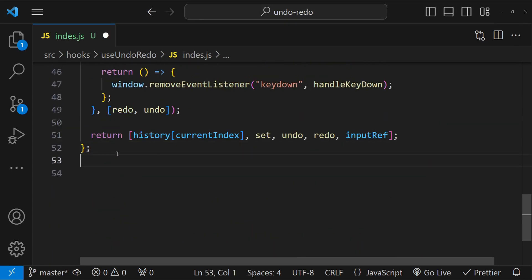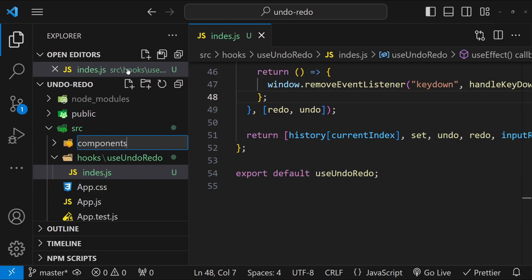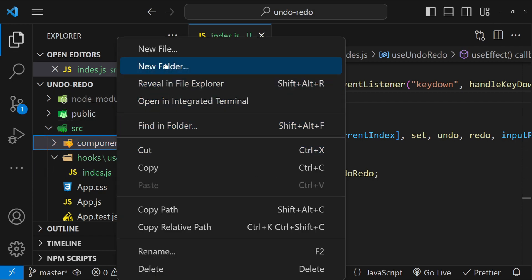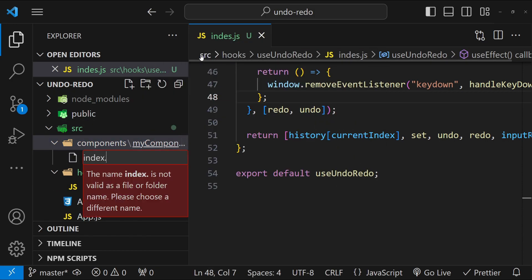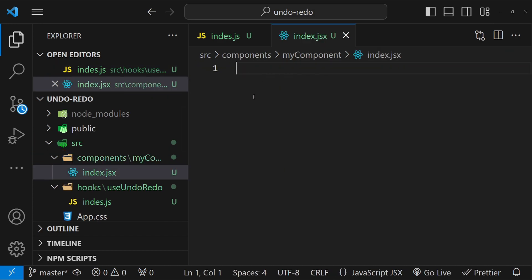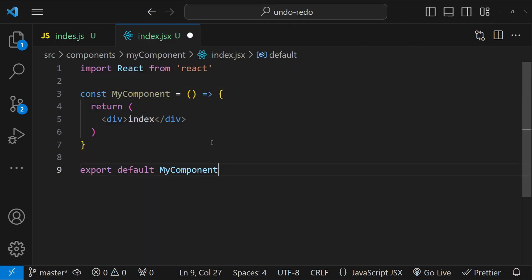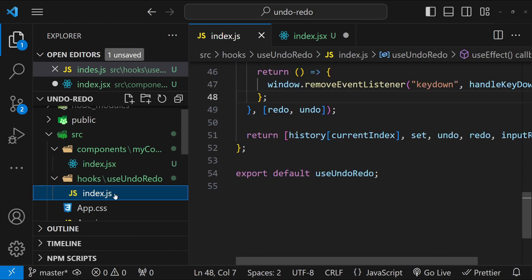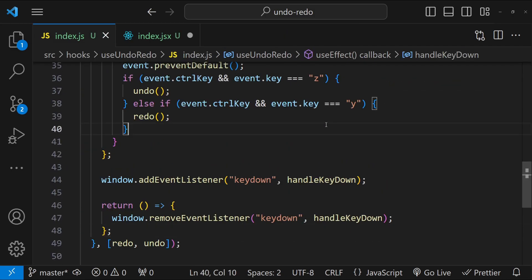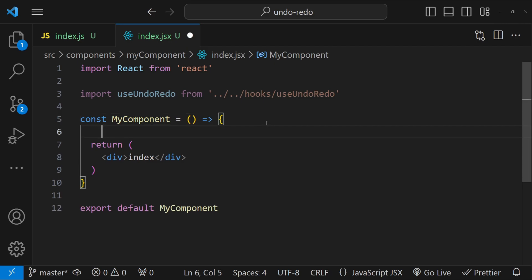Finally, let's export our hook from this file so we can import it into a custom component. I will create another folder in the src folder named 'components', create a new component folder called 'MyComponent' with a default index.jsx file, and use a shortcut to generate the boilerplate. We need to import the hook — there's a typo in the file name, let's fix that — and import it again. The path has automatically been updated.